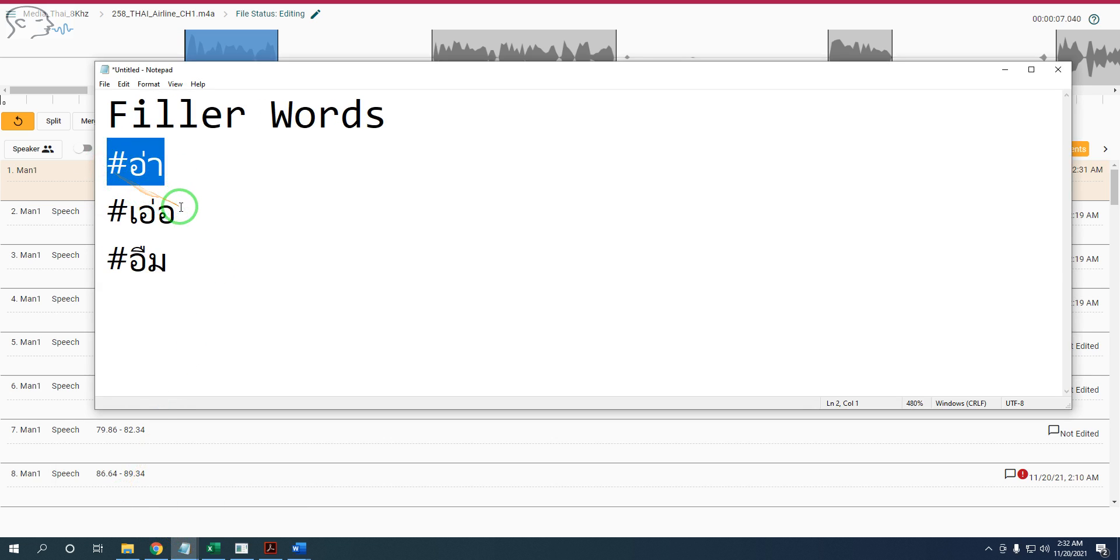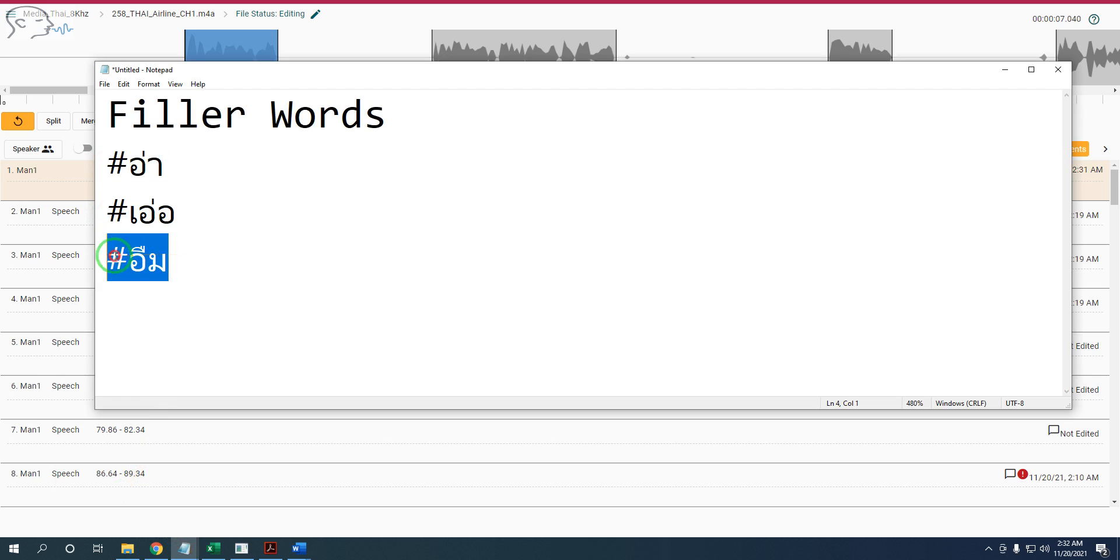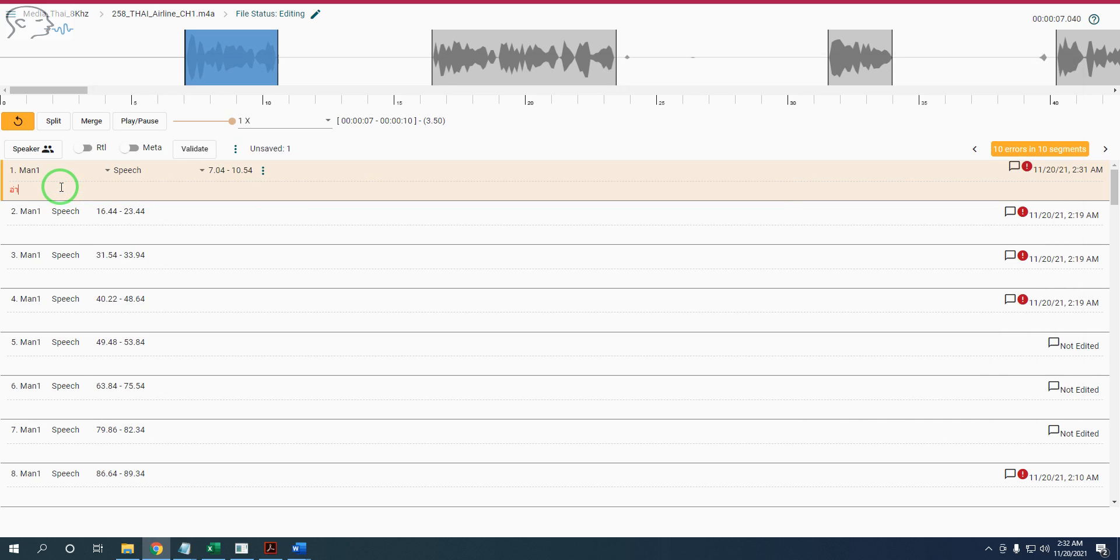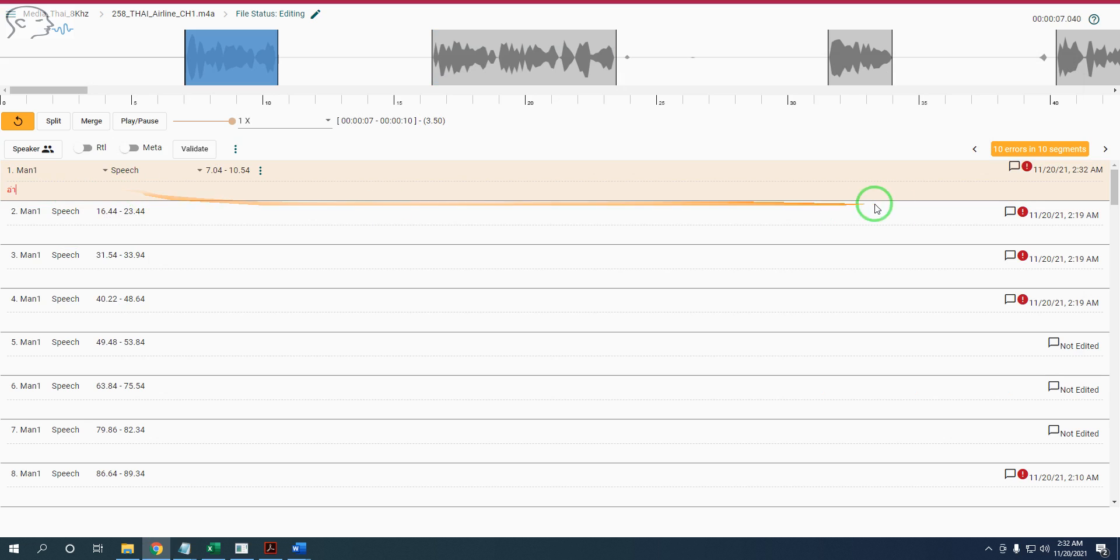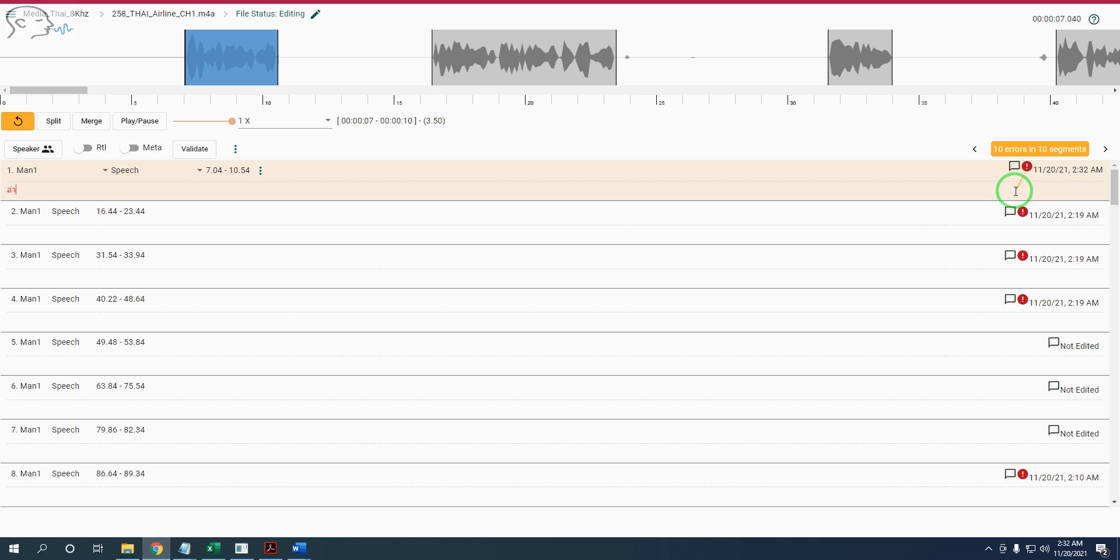These are the three filler words. We have to use a hashtag. For example, if I type this one, you see a notification coming up. This notification will command you - you must put the hashtag.